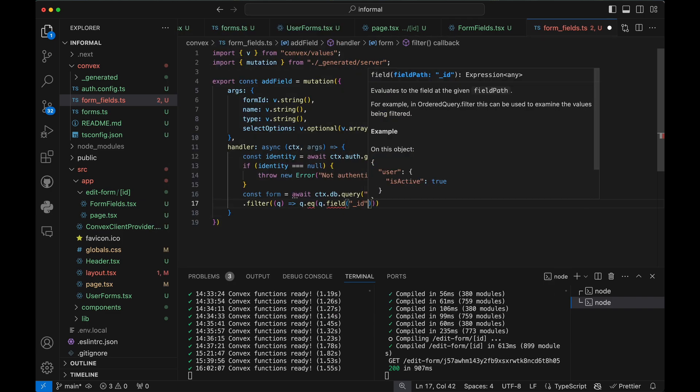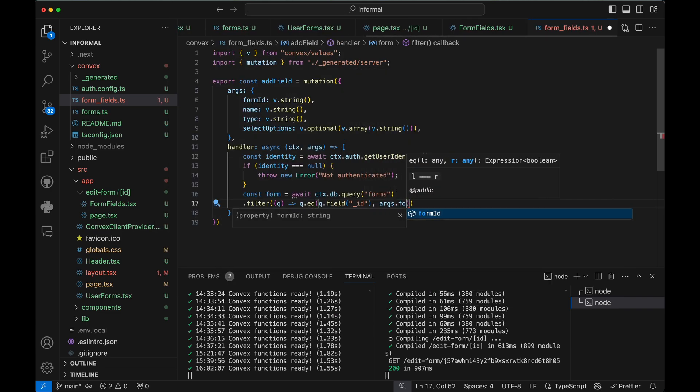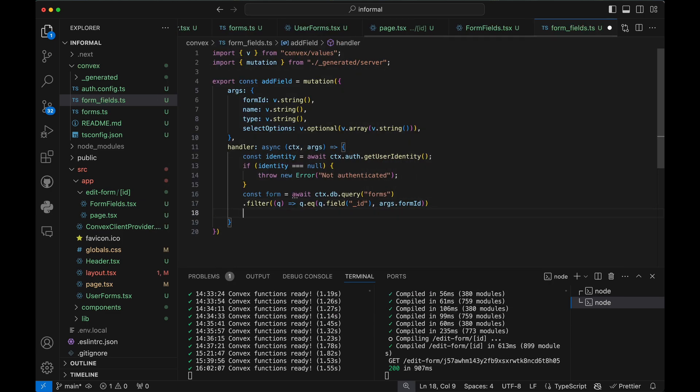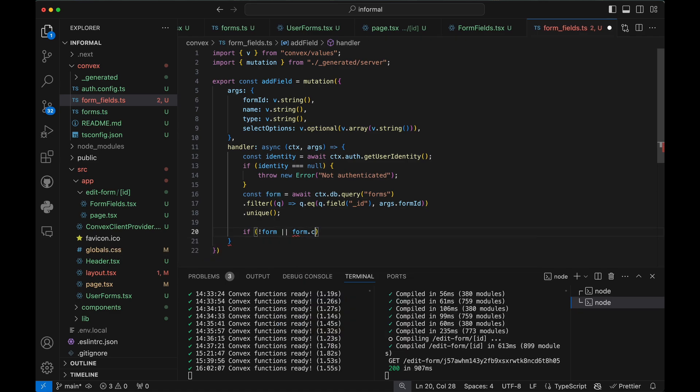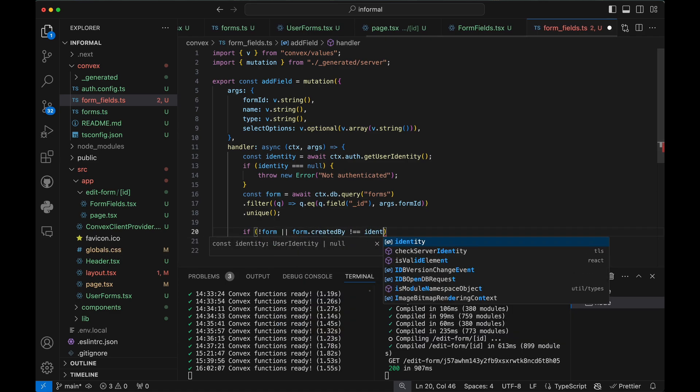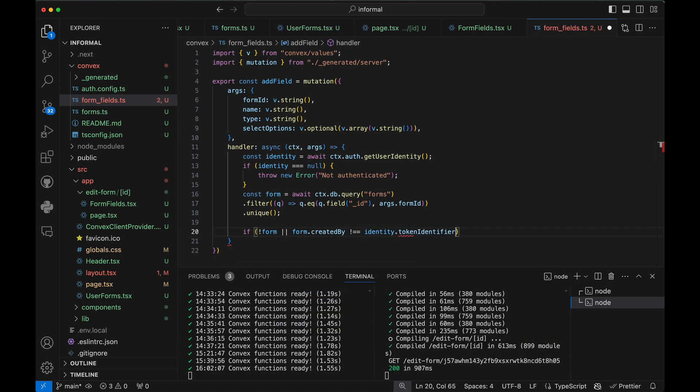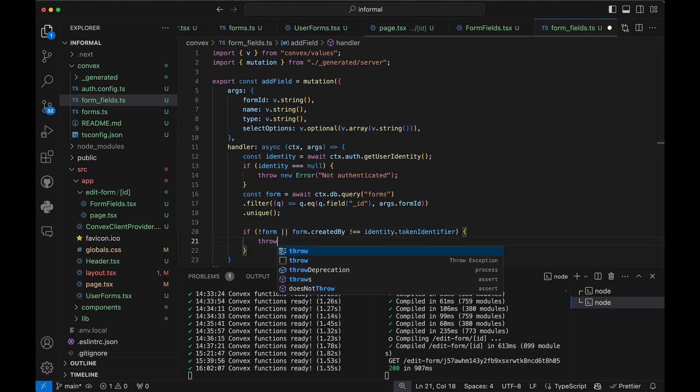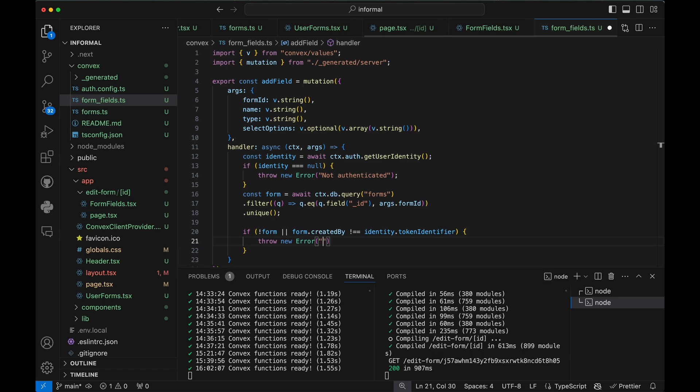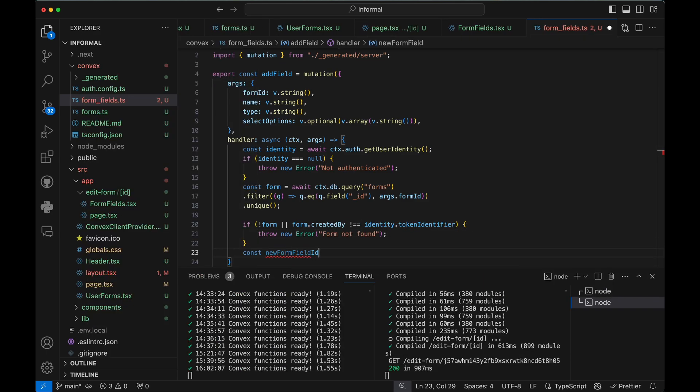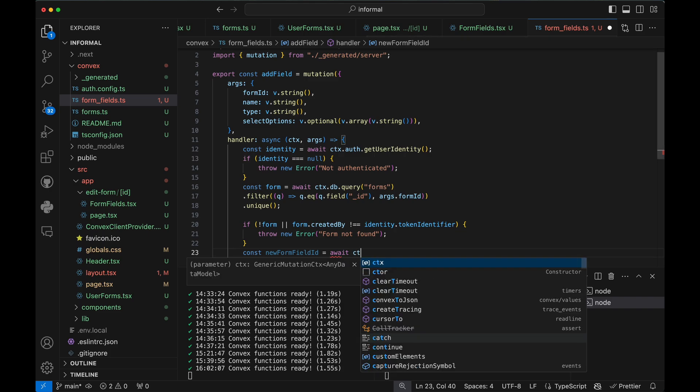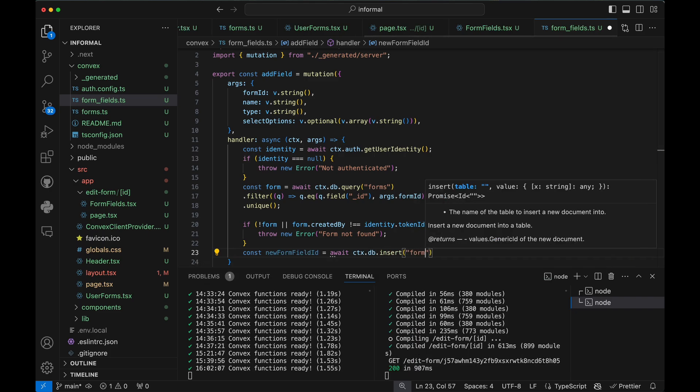We'll start by reading the form itself. Make sure it exists and was created by the currently signed-in user. Lastly, we'll insert into a new table form fields.